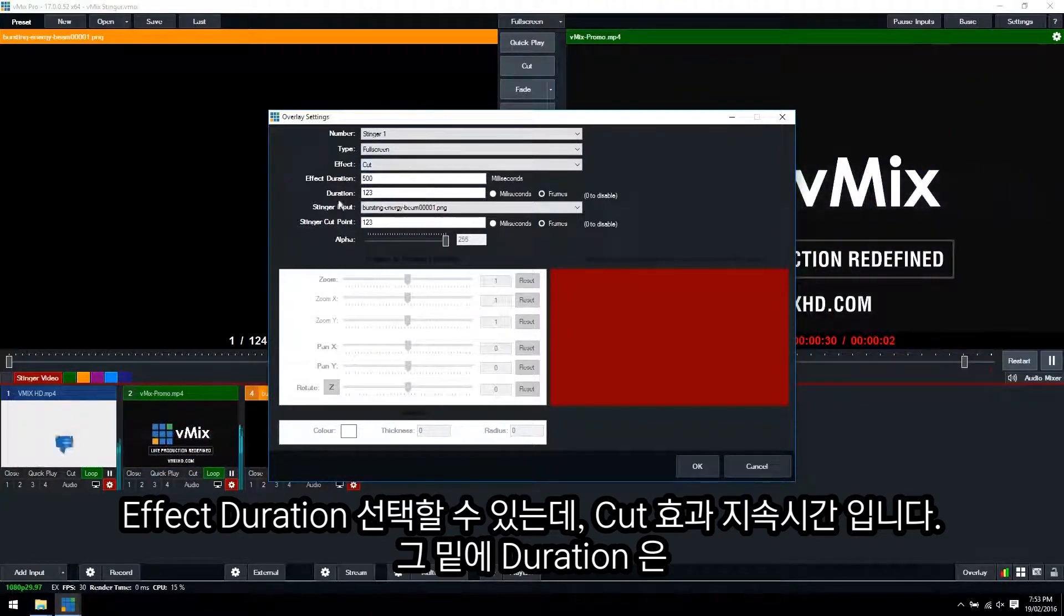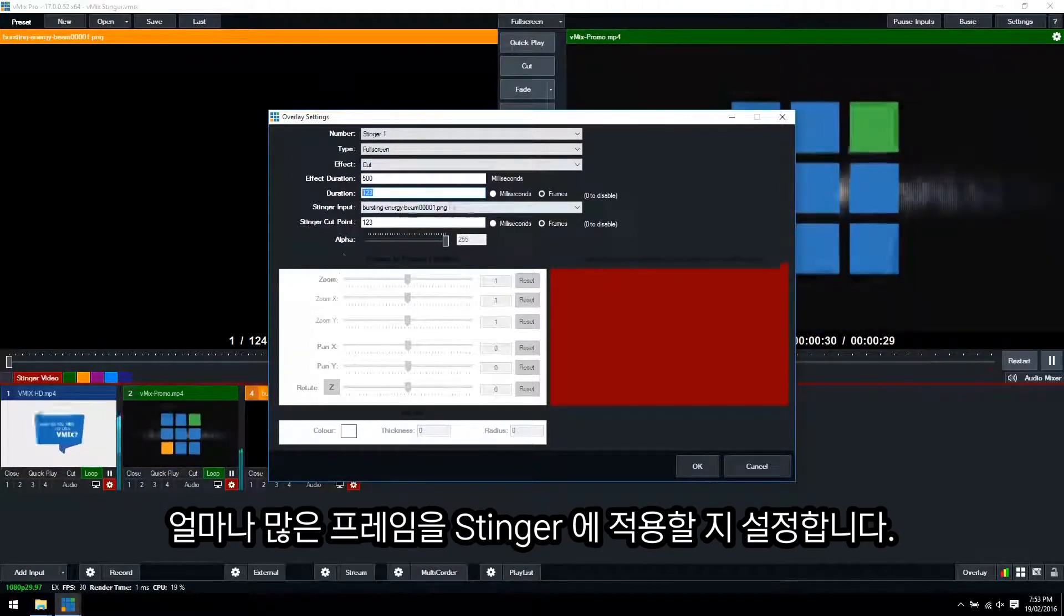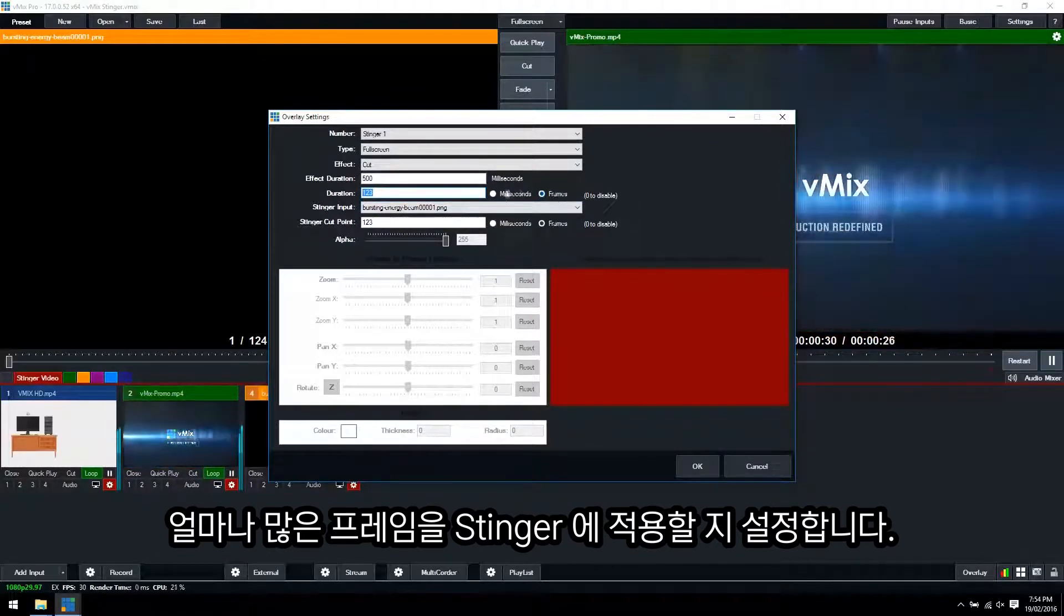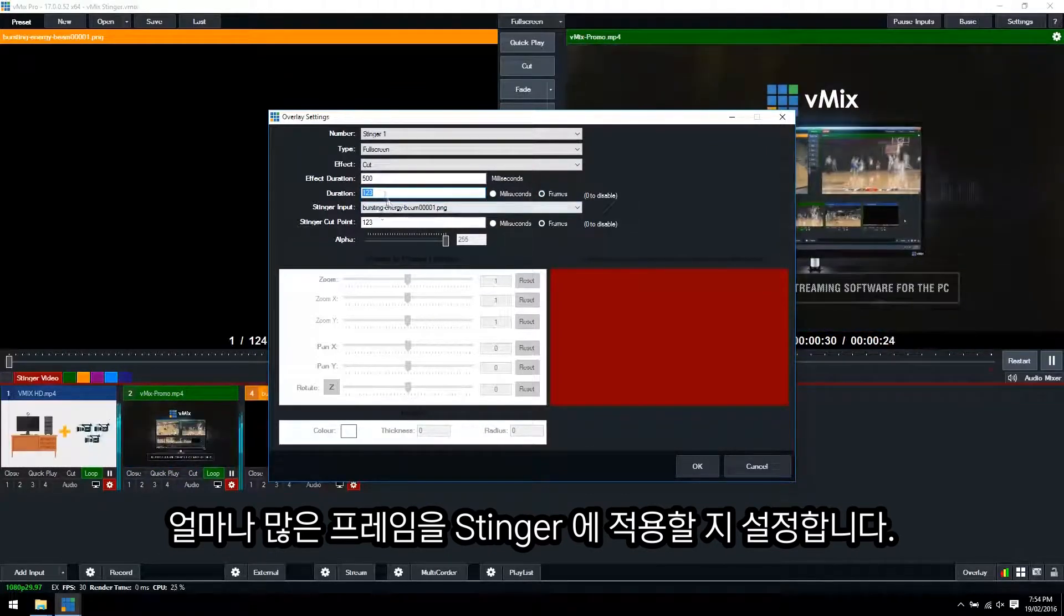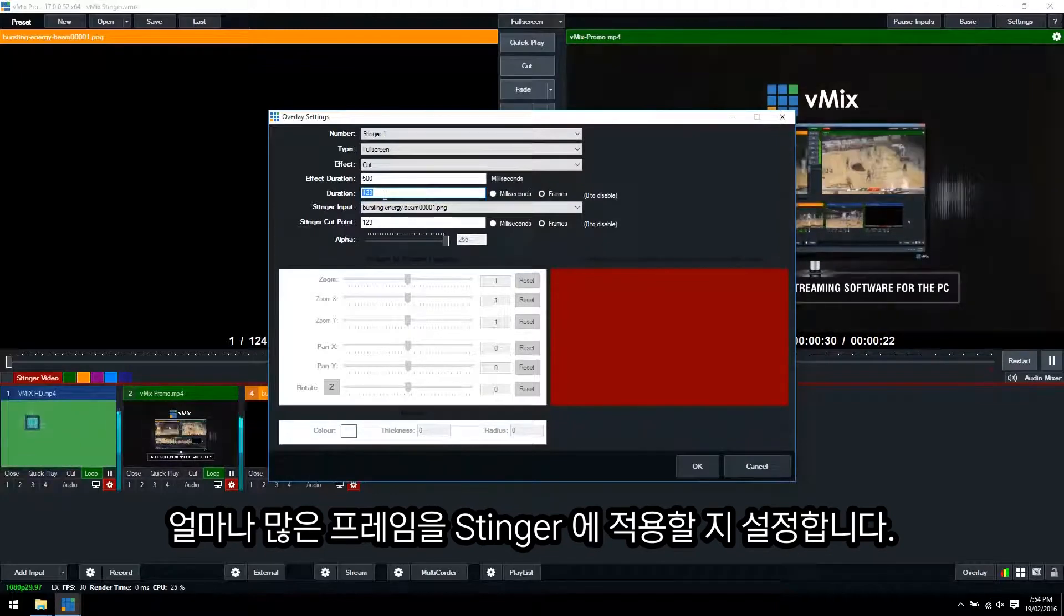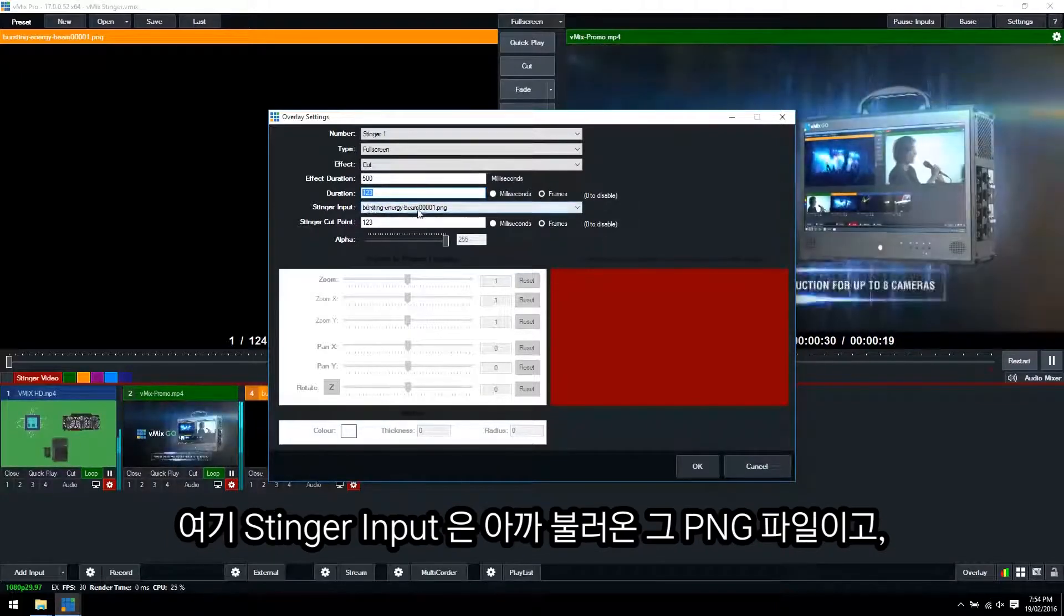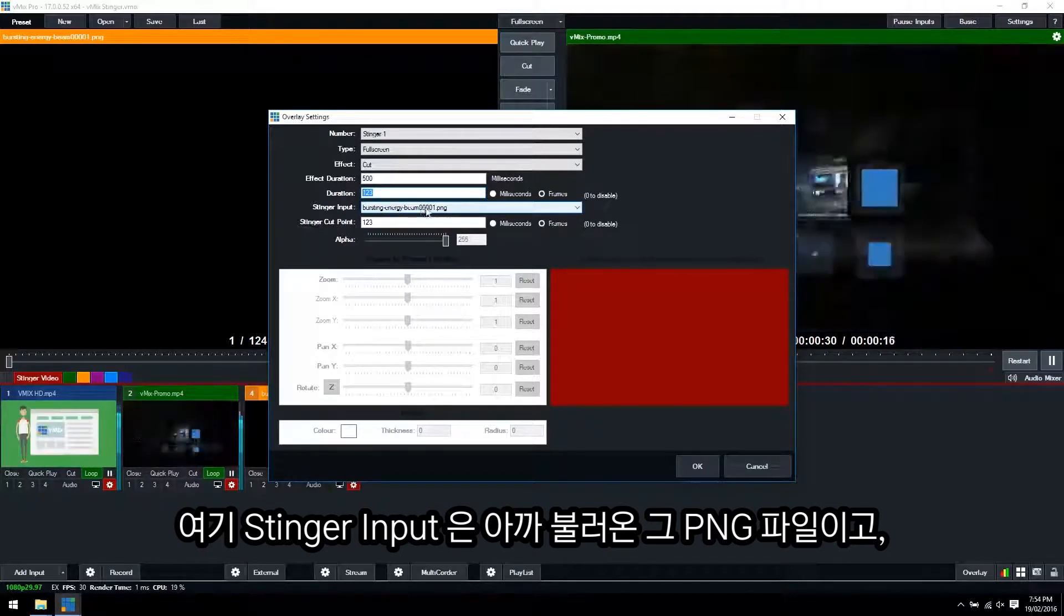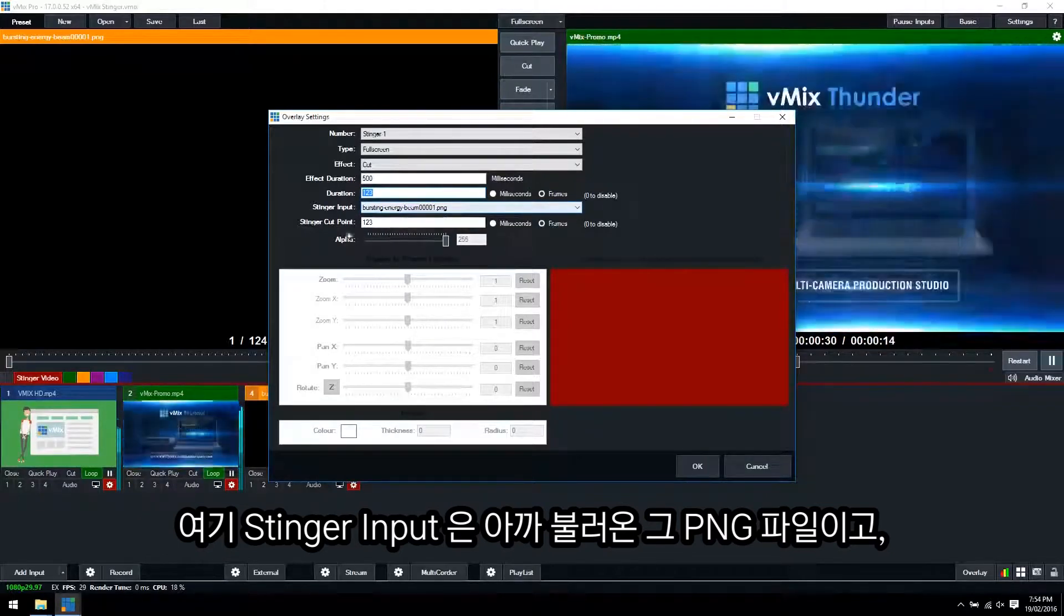The duration represents how many frames there are in that image sequence. So you can see here we've got milliseconds and frames. If you select frames you can pinpoint the frame in which you want the transition to take place. And then the Stinger input here it's already preloaded as the bursting image being 00001.png.